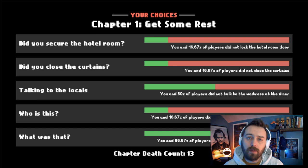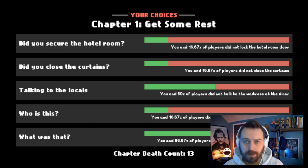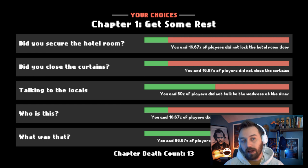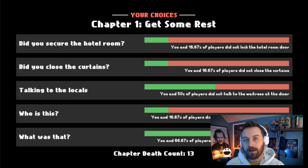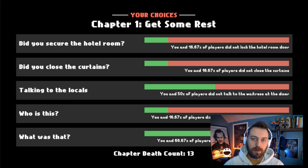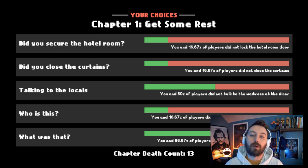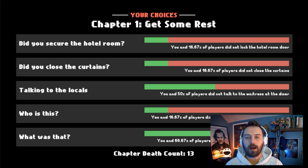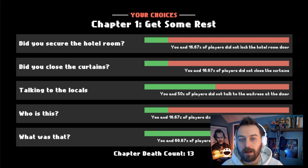Whether players are completionists who want to unlock all the achievements or all the endings, it doesn't really matter — it's more about the exploration of what's possible. How do I get that one event I saw somebody talk about on YouTube, or that my friend mentioned? People then start creating YouTube videos about it, writing articles, breaking down strategy: you need to lock the hotel room door, leave the curtains open, ask this question in the diner — and that opens up scenes that weren't available before, extending the replayability of the game.